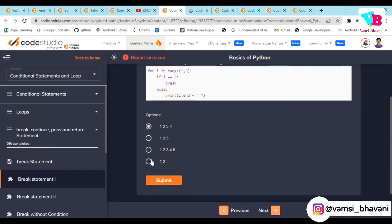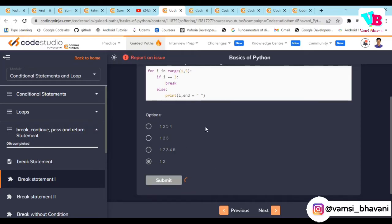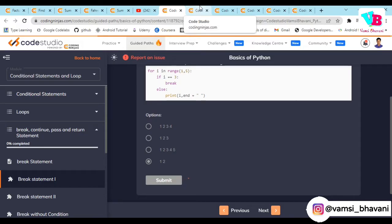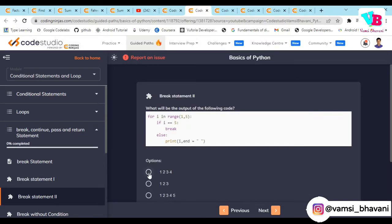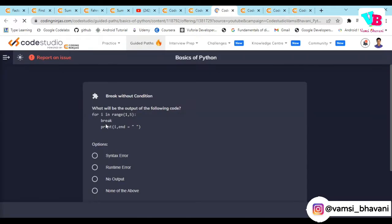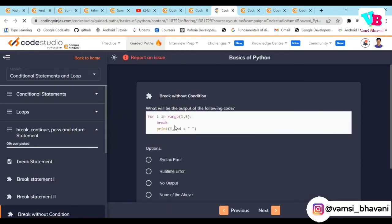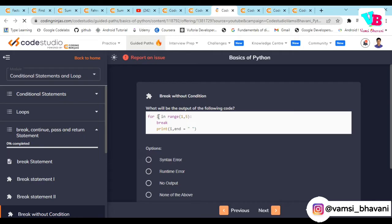That confirms the answer is 1 to 4. The third question: what will be the output of `for i in range(1, 5): break`? Without any condition, the break is hit immediately, so nothing is printed. The answer is no output.